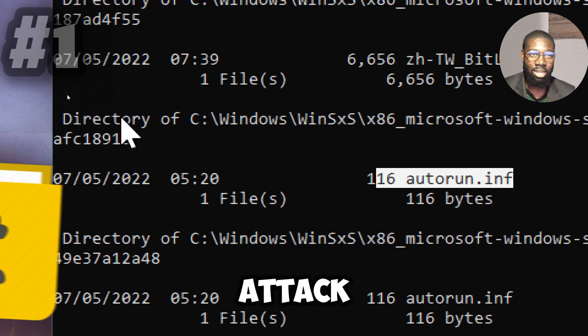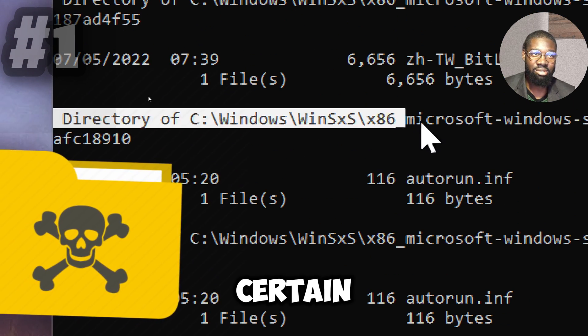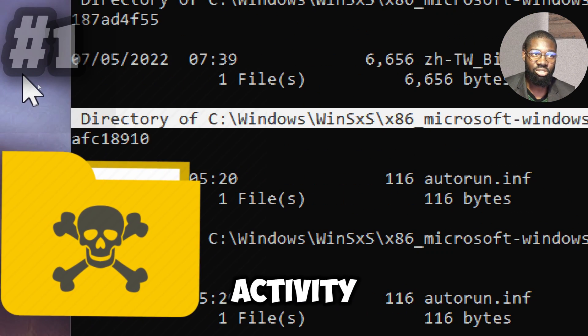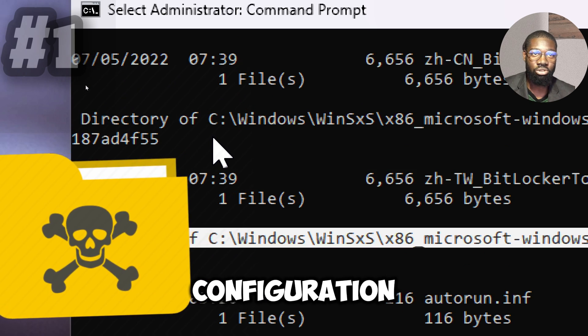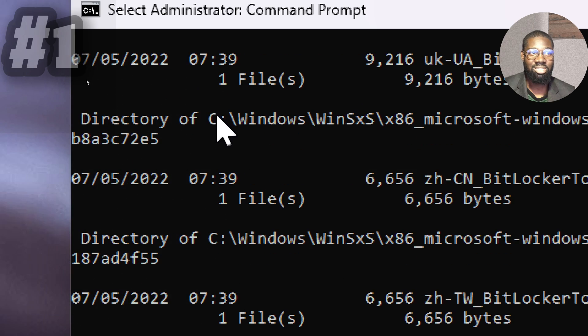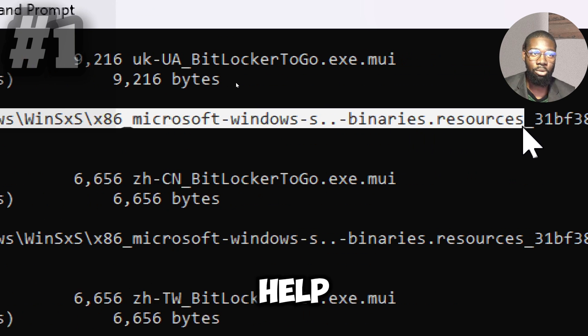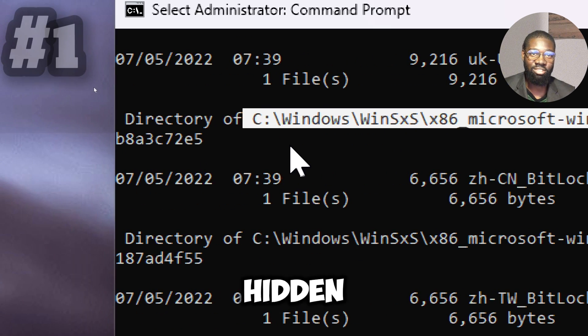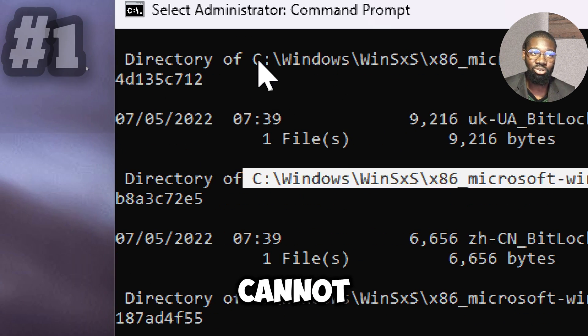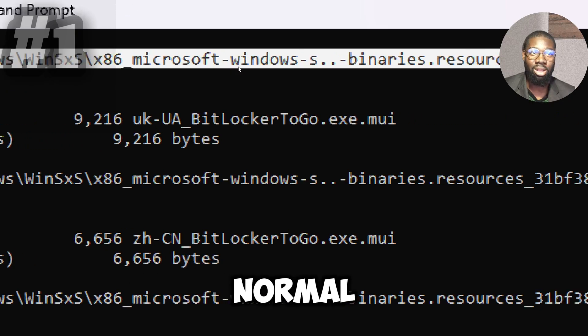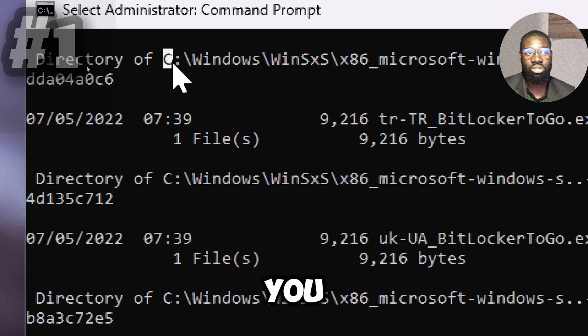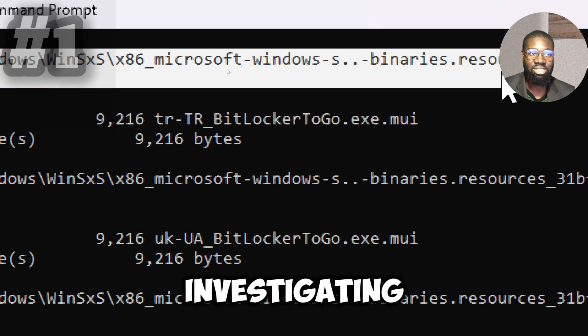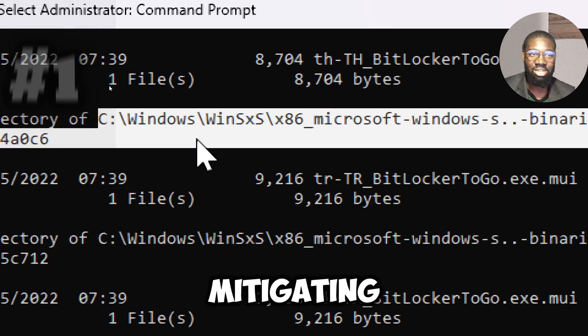The sophisticated attacker may hide malicious activity tools, scripts, or configuration files. This command will help find those hidden files that you cannot see in a normal directory listing and aid you in investigating and mitigating the threats.